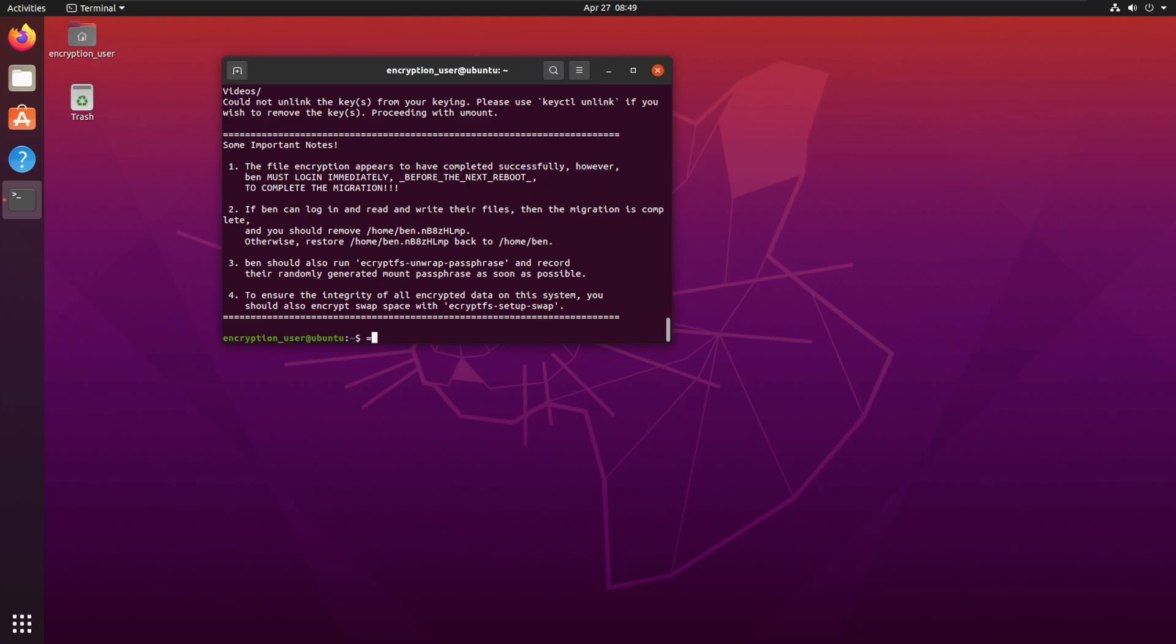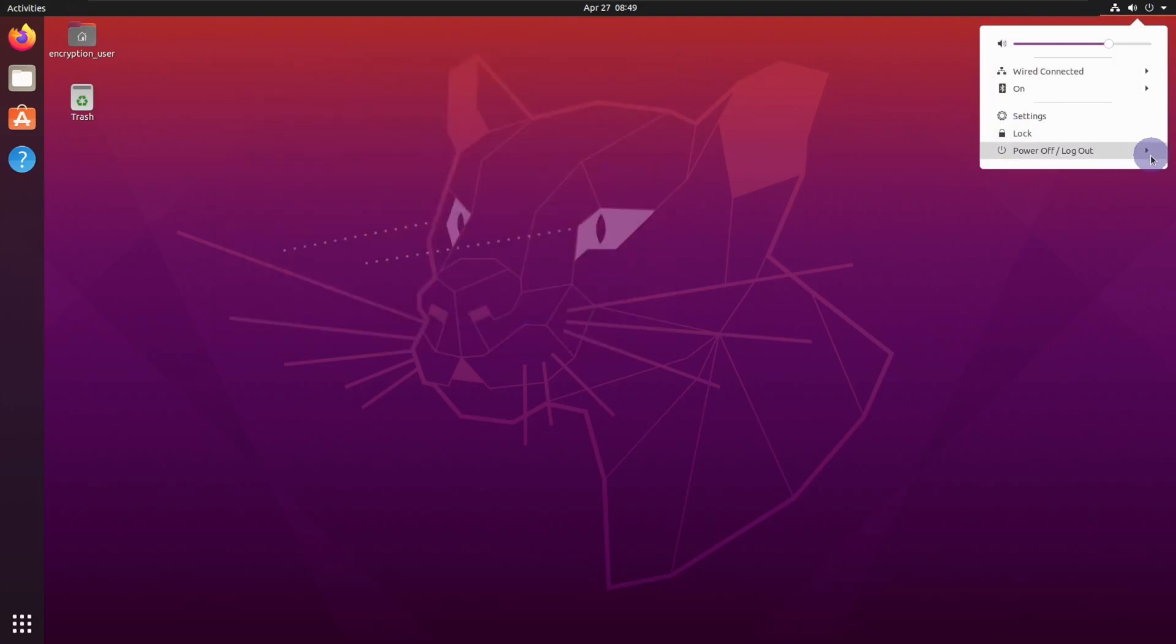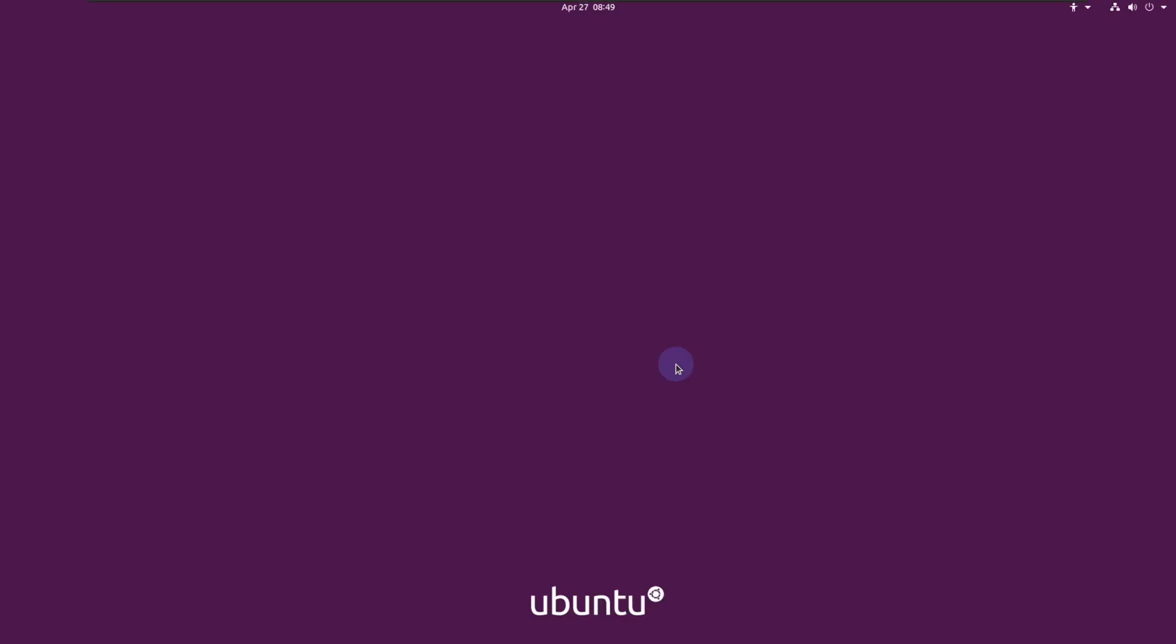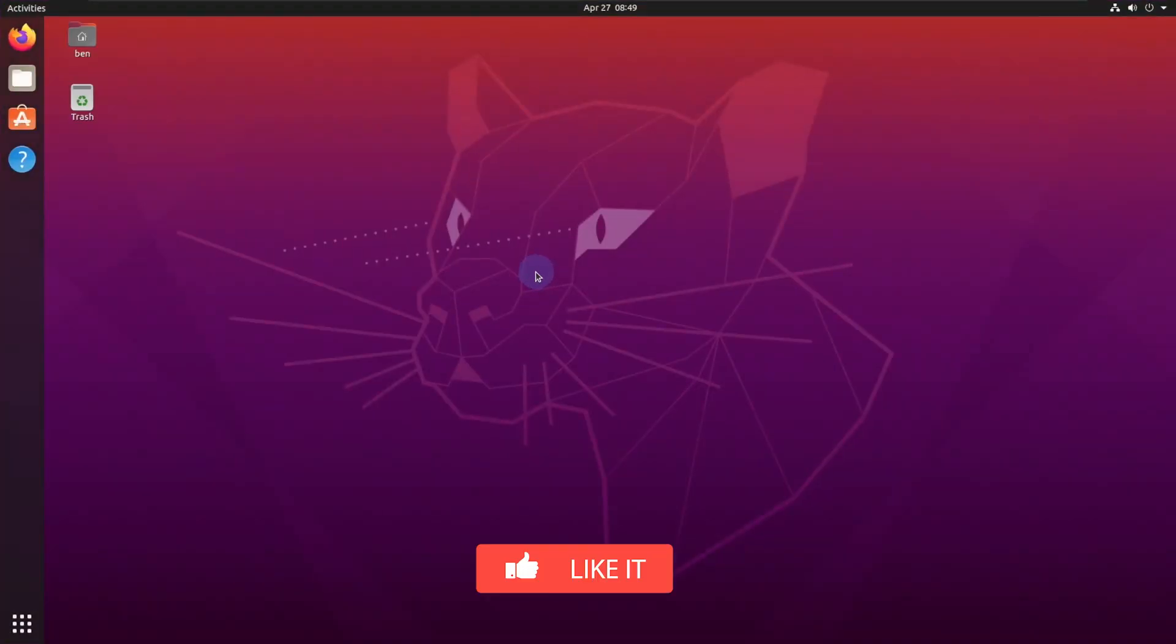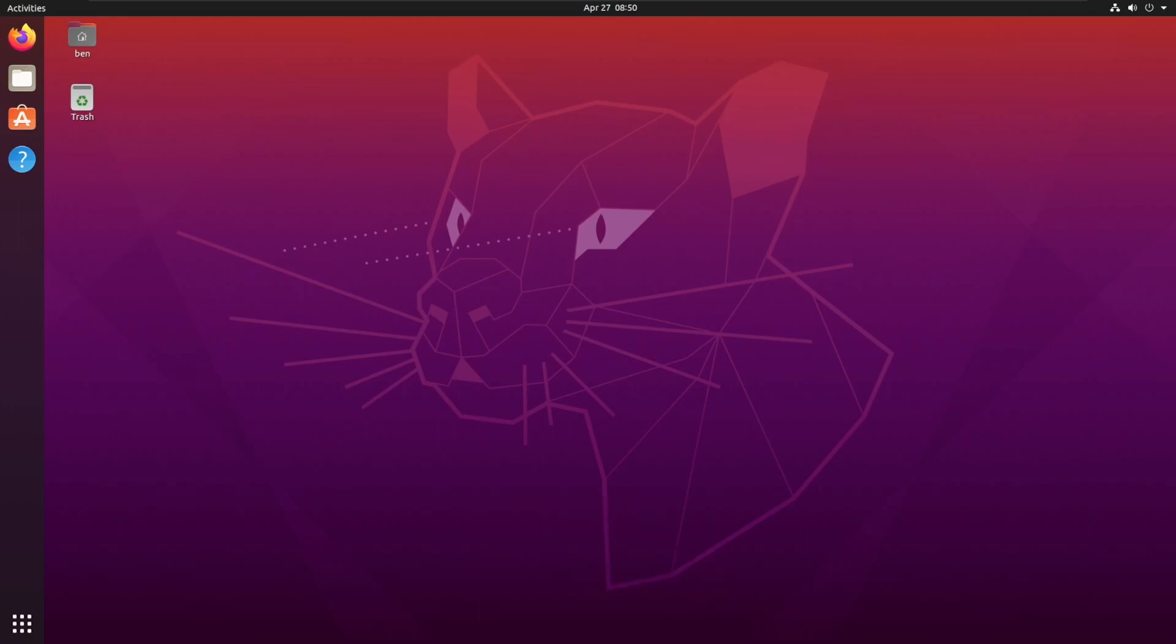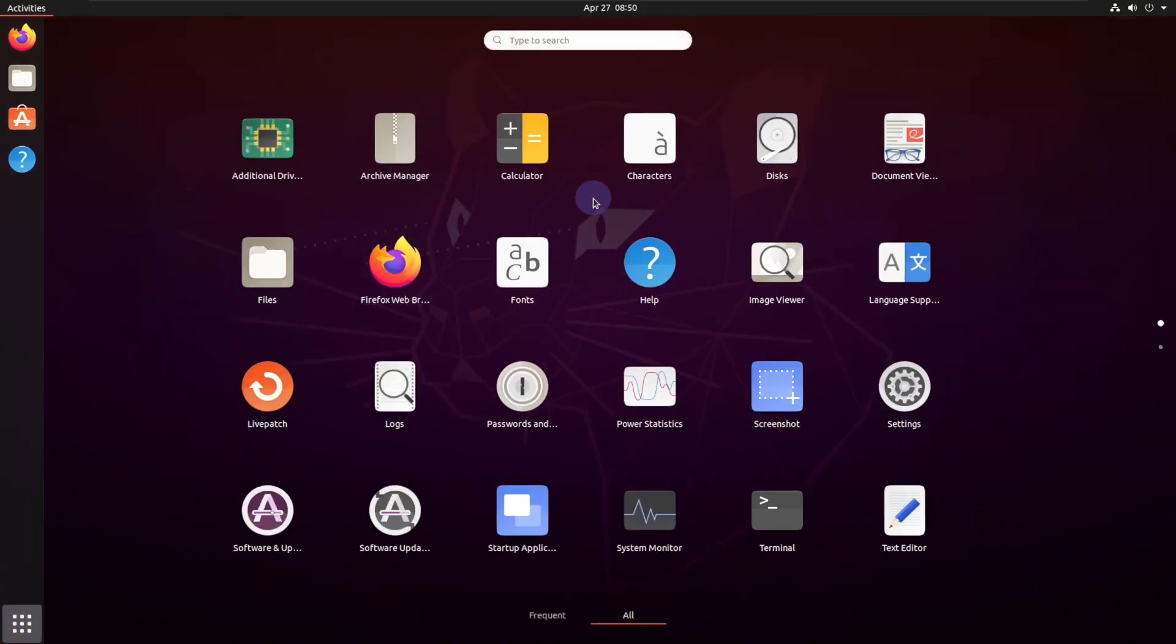Now what we're going to do is we are going to confirm that everything was encrypted, and we are going to log back in with that user. Now that we are logged back in to my previous user, we're going to confirm that we actually have read write access, so we're going to open up terminal again.